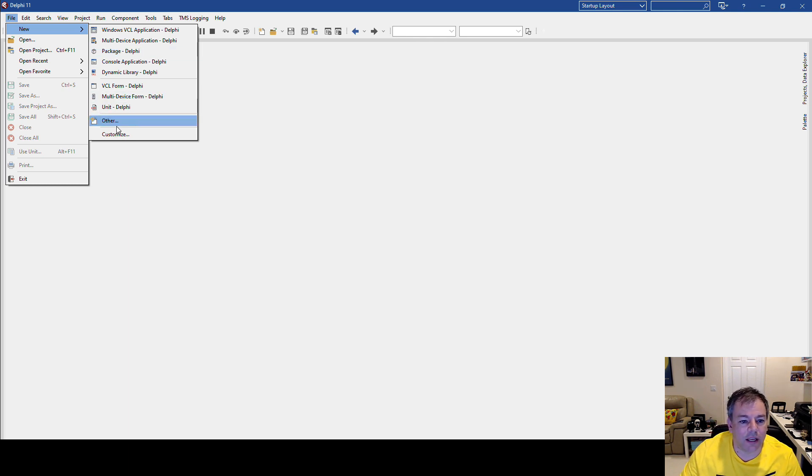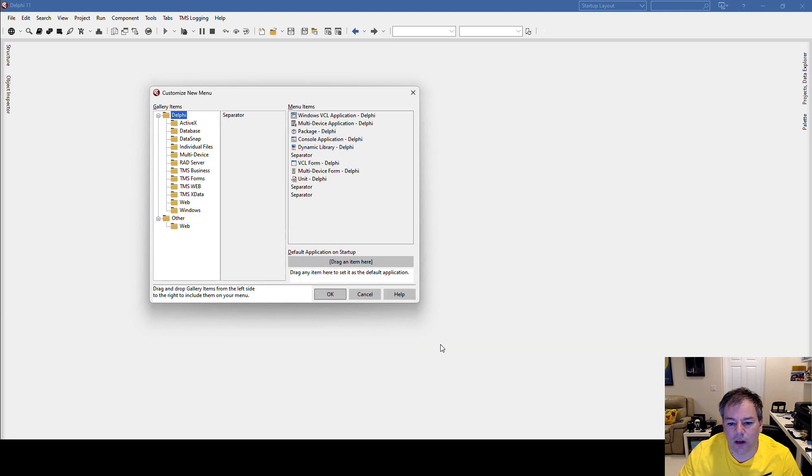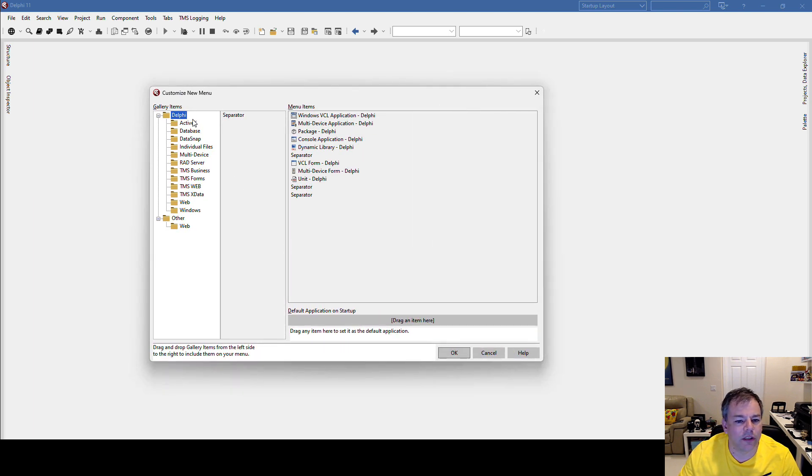So what I can do is I can go to Customize, and then you see all the possibilities here on the left.